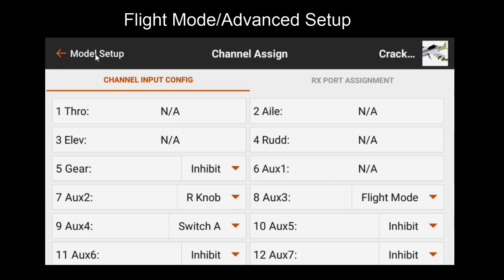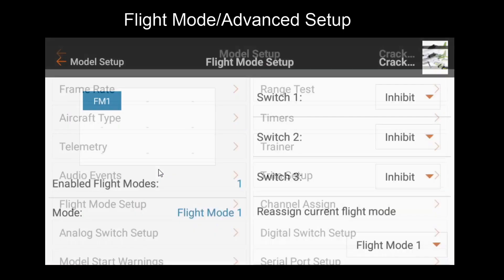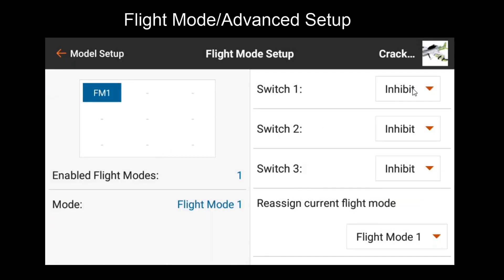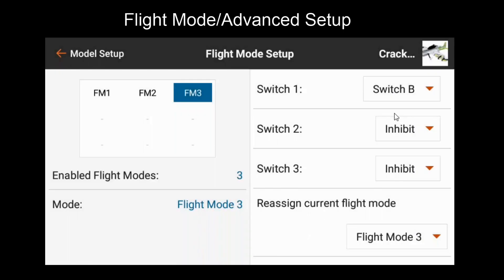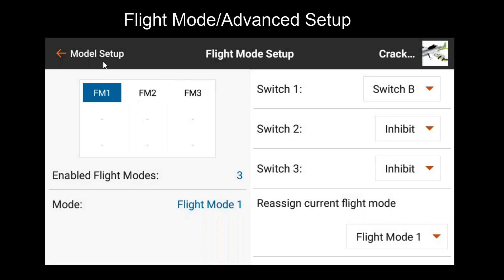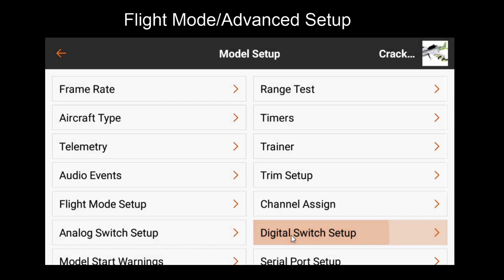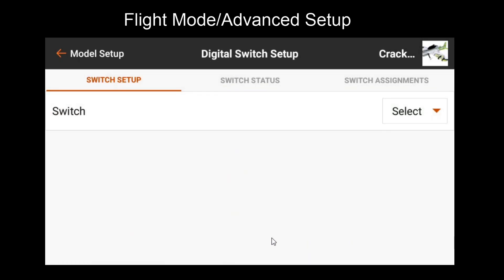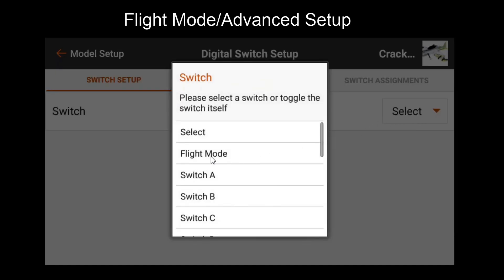If we're using the flight mode feature we'll need to go and make sure that the flight mode is actually set up on the transmitter. Here the actual flight modes on the receiver. So we'll go to digital switch set up for that. I'll choose flight mode here. However if you're using a switch you'll want to make sure for the switch you're selecting.